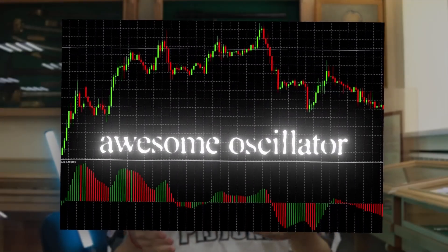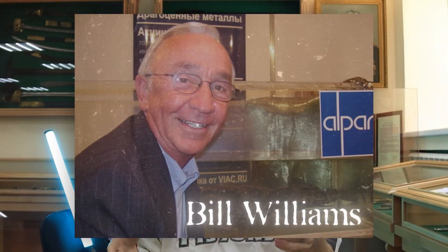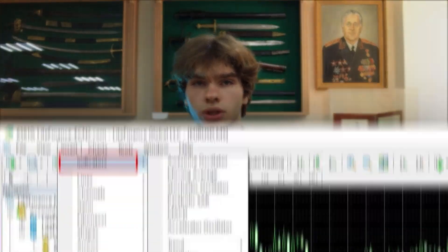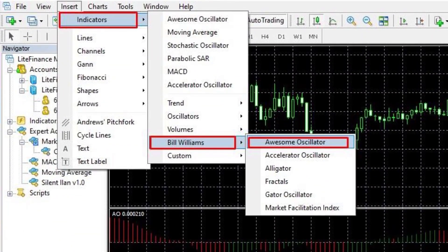The Awesome Oscillator is a classic basic indicator developed by famous American trader Bill Williams. Some platforms list the developer's indicator in a separate group. Despite its attractive name, the oscillator differs little from the well-known MACD. The indicator is based on the convergence-divergence of moving averages. The value of a 34-period slow moving average is subtracted from the value of the 5-period fast moving average.